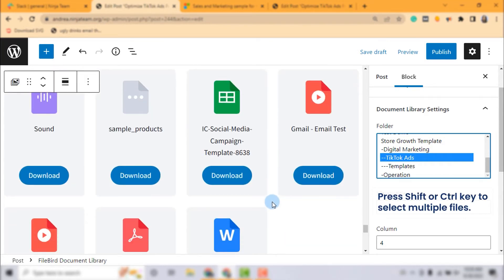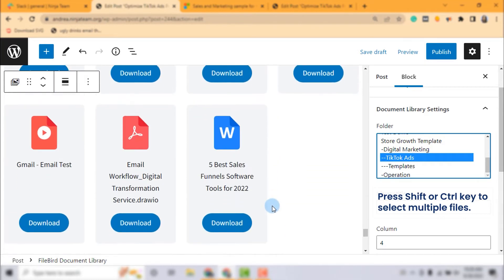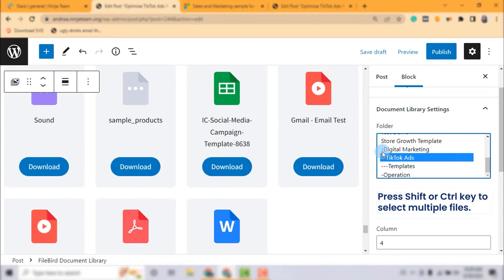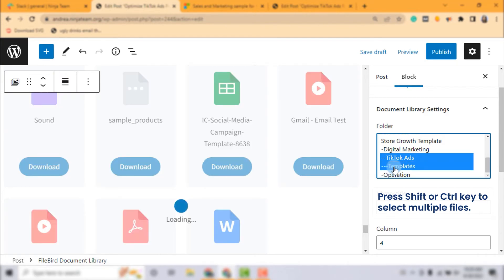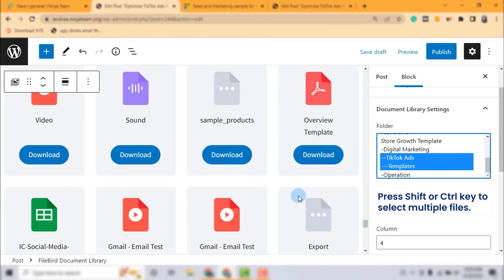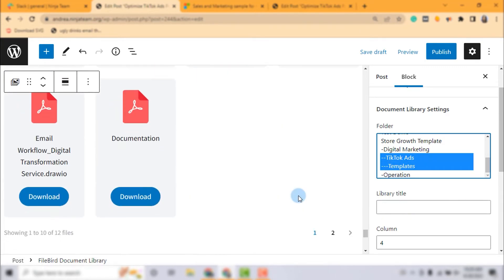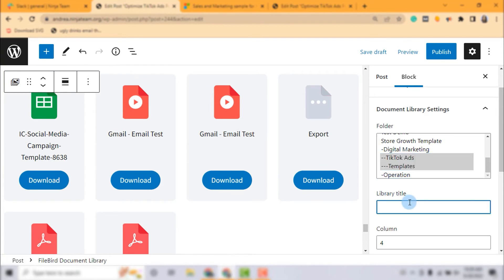Just press Shift or Ctrl key while selecting folders, just like how it works when you select multiple files on your computer.